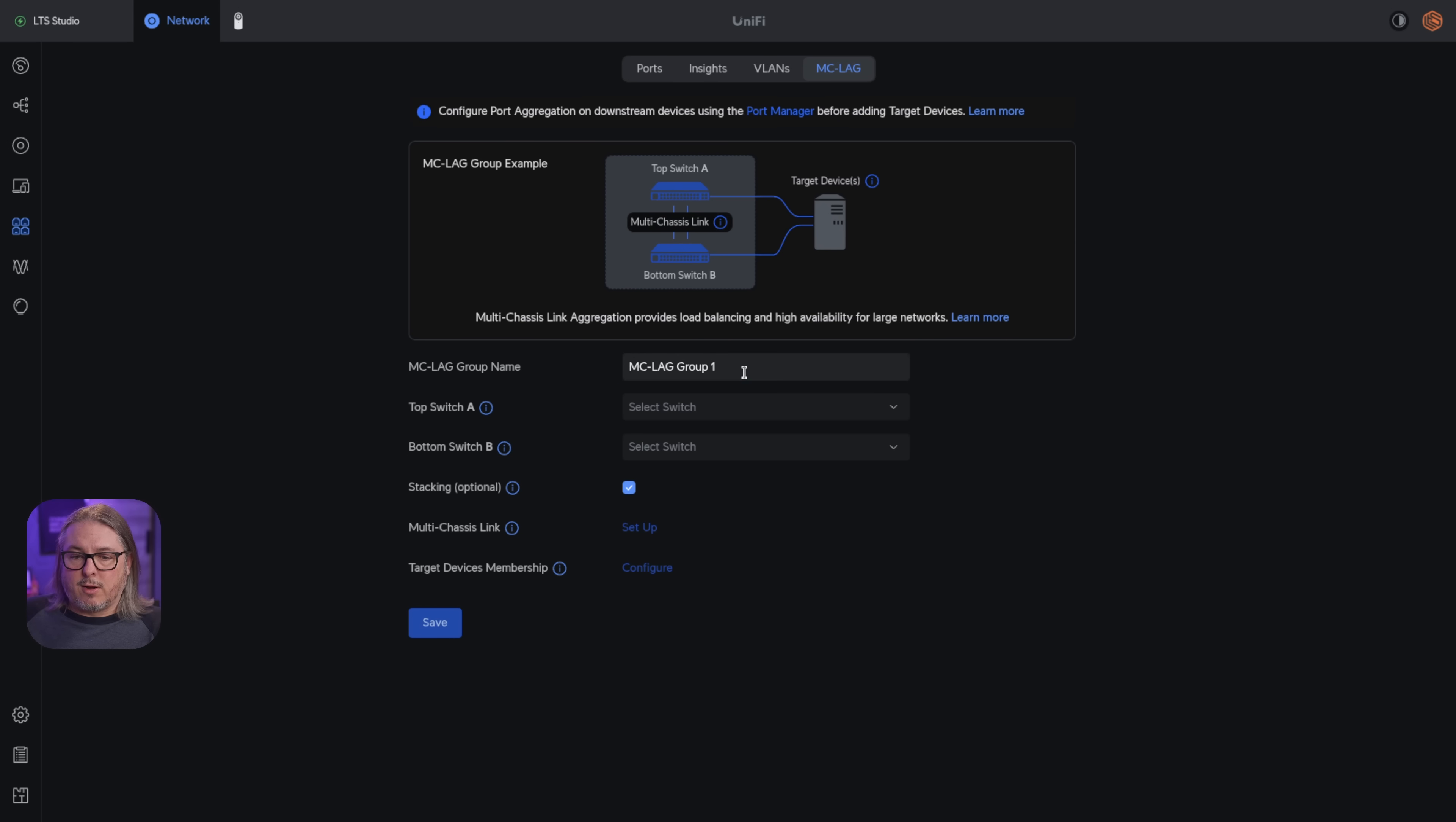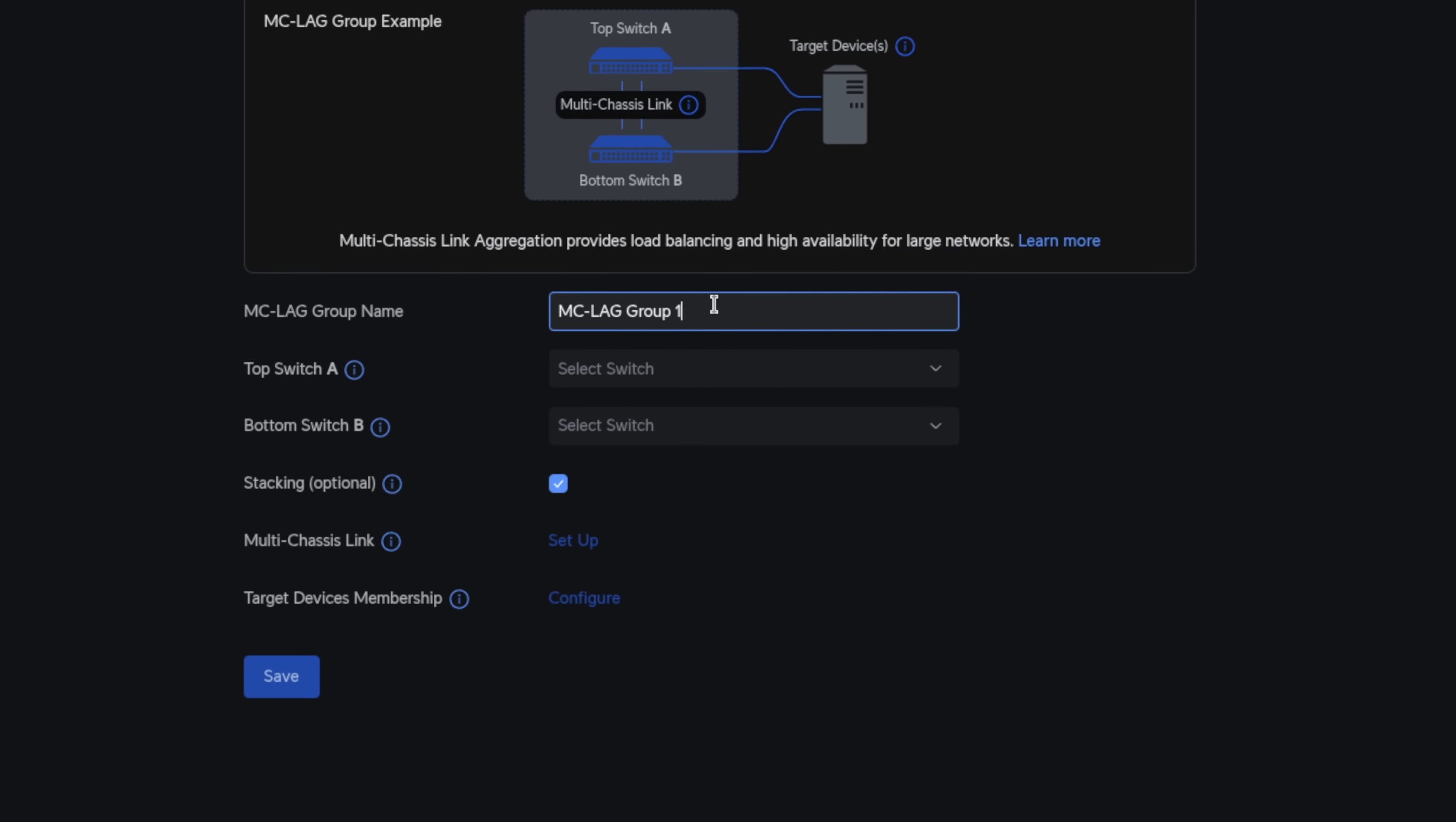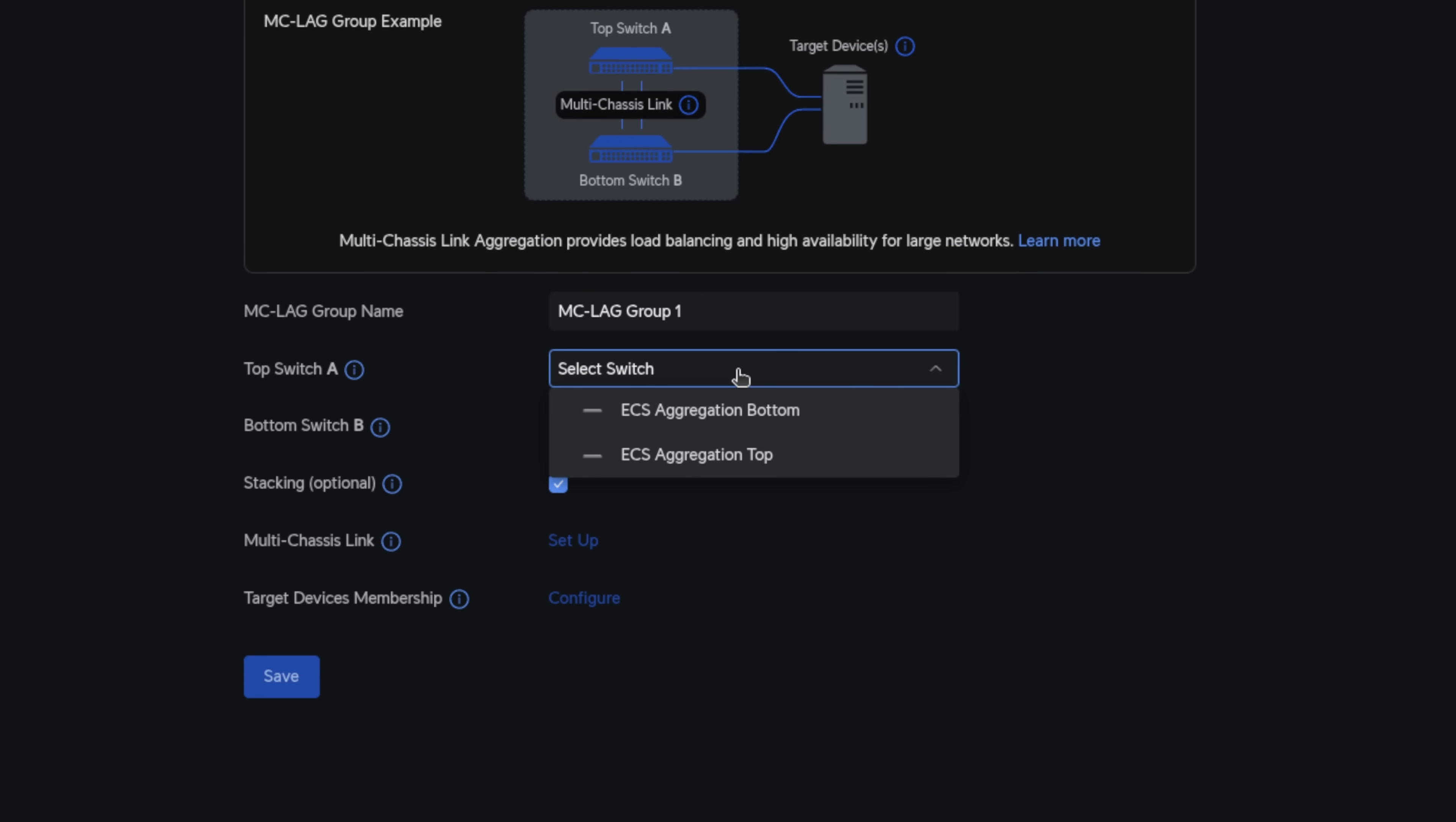First, we're going to go here, and it'll give you a default MCLAG group name. If you have many switches and many stacking options they have available here, you could build out different groups. But we just have two switches. And we're just going to have this one particular group.